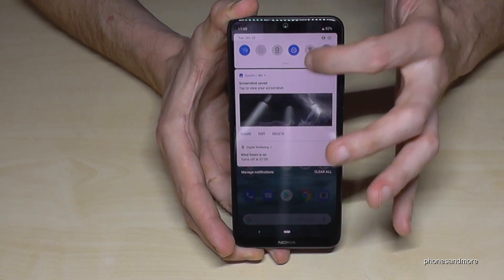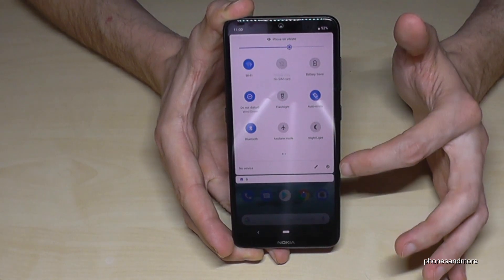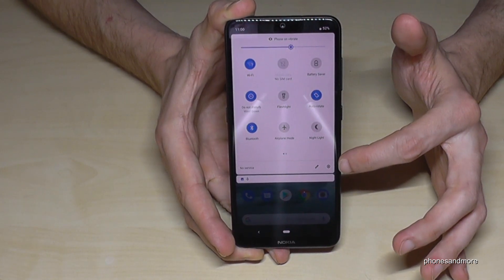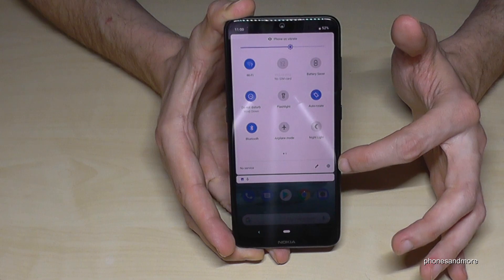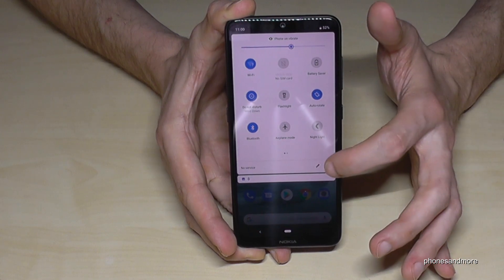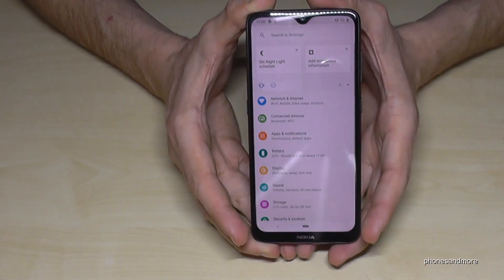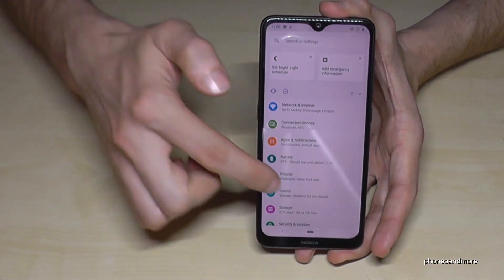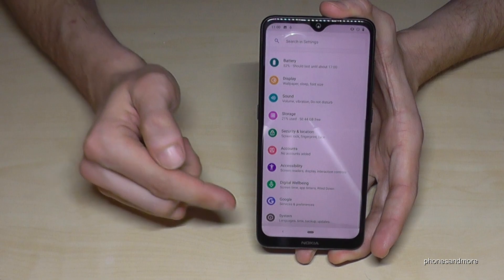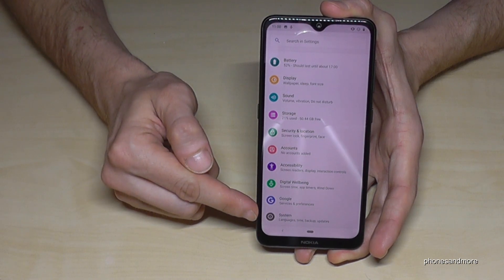First of all, we need the Settings. Scroll down here, scroll down a second time, and go to the symbol for Settings — it will always be in that place.